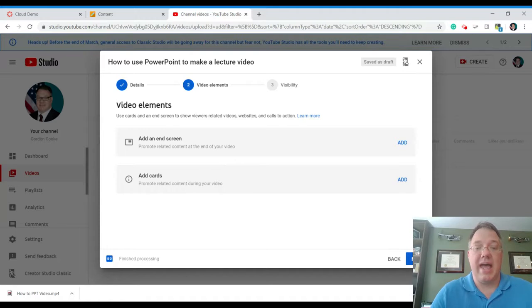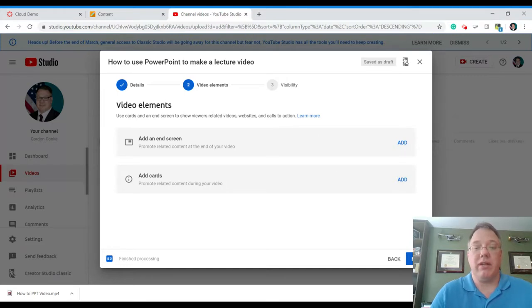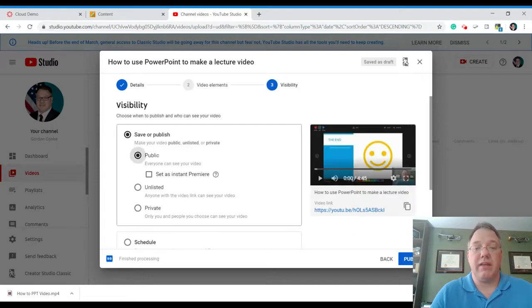There are other options in here, but we can just kind of go with defaults and we hit next. Now, if you want to add an end screen, which if you're running a channel you might want to do, you can do that or adding cards is the thing you can do at this time. It's more of a, if you're really running a YouTube channel thing and then visibility.